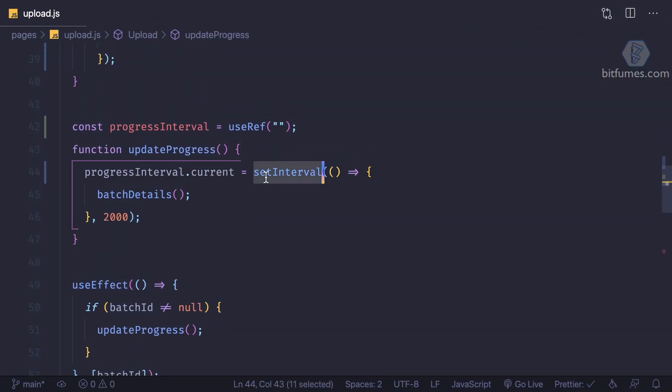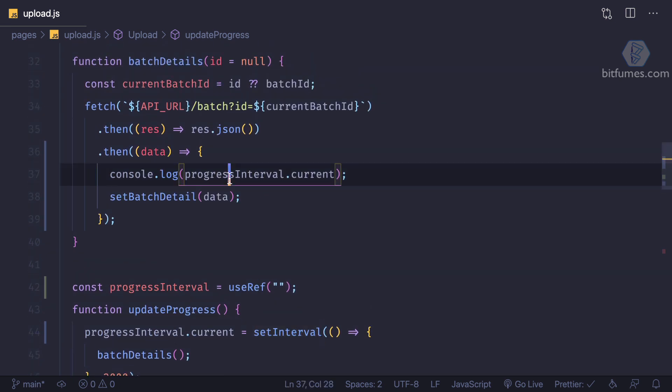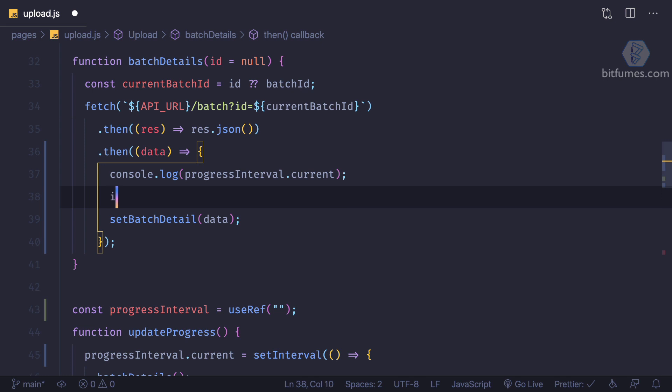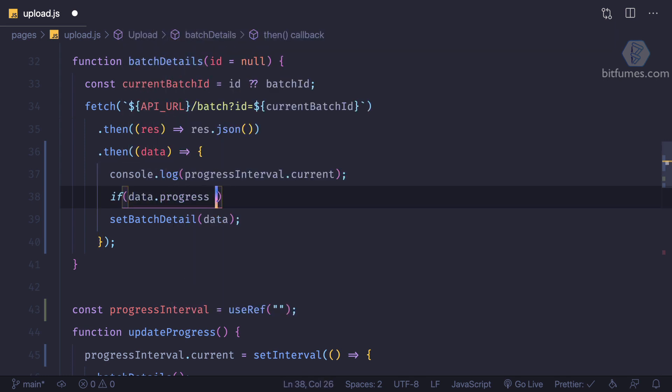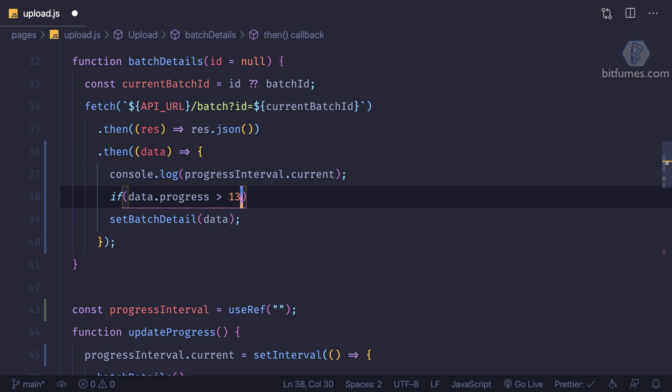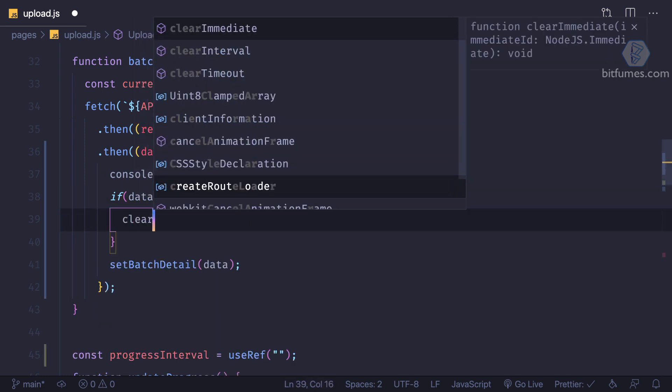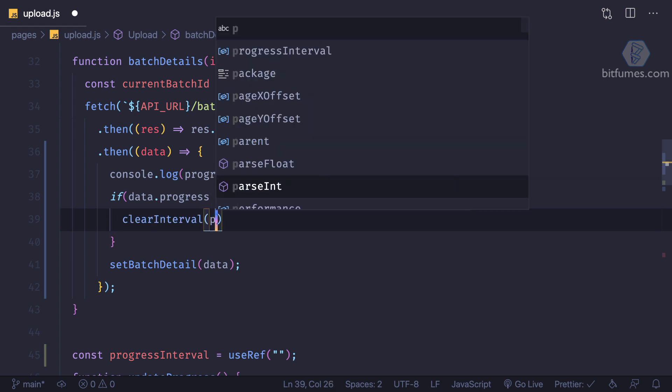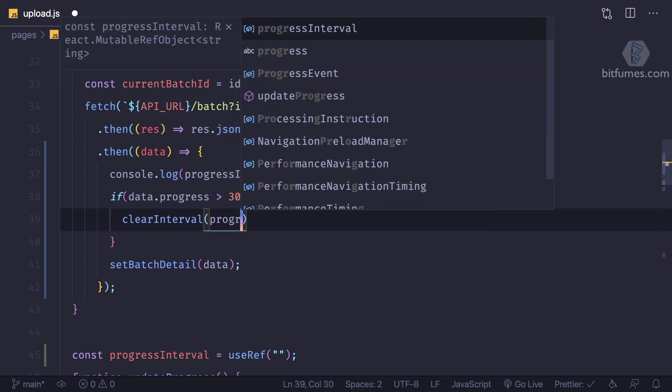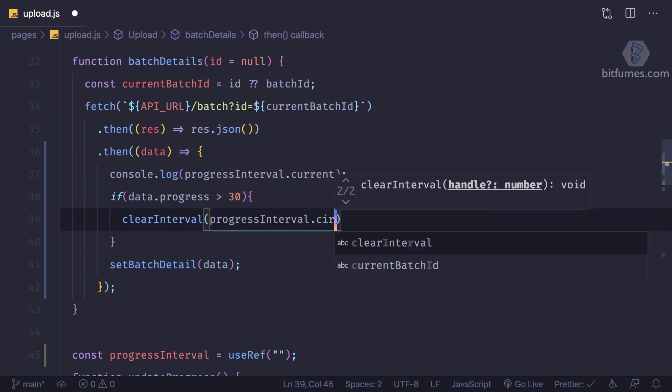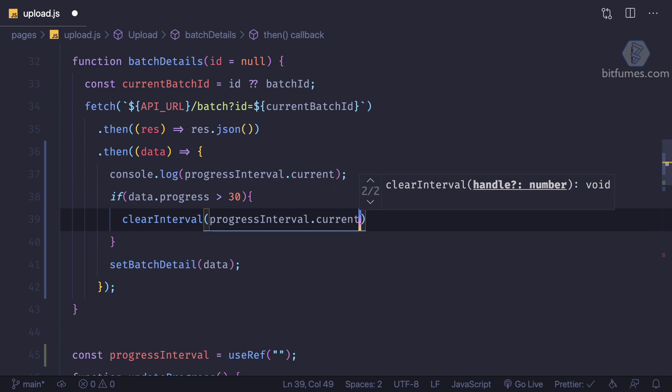This means we can easily access the set interval. And since we can have the interval here, we can say that if data dot progress is greater than 30, then I'm going to clear the interval. And the interval is actually inside progress interval dot current.